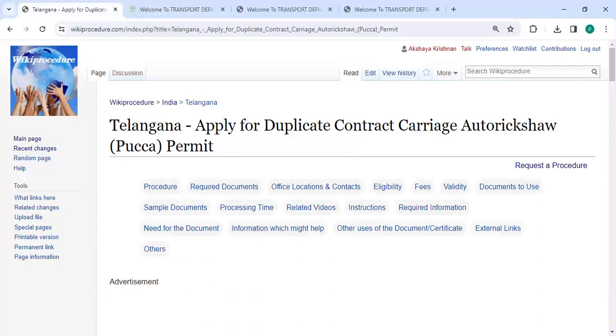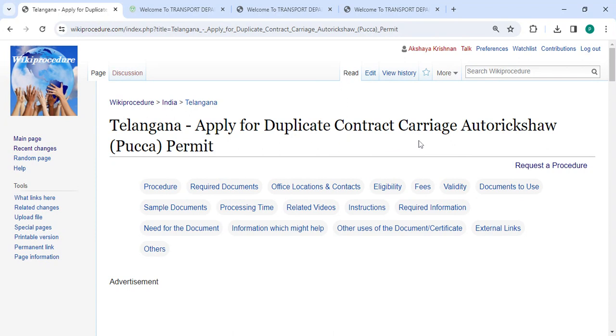Hey guys, welcome to Viqui Researcher videos channel and find you subscribe to our channel for more informative videos. In this video we are going to see how to apply for duplicate contract carriage auto rickshaw permit in Telangana.